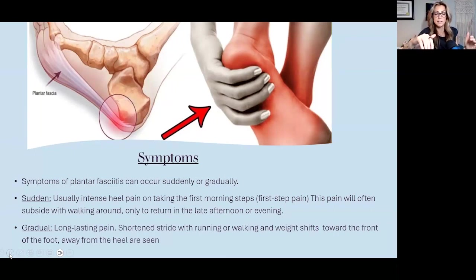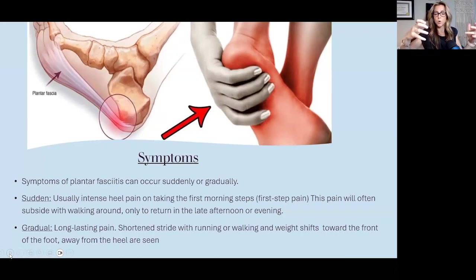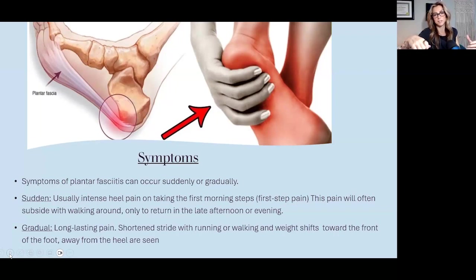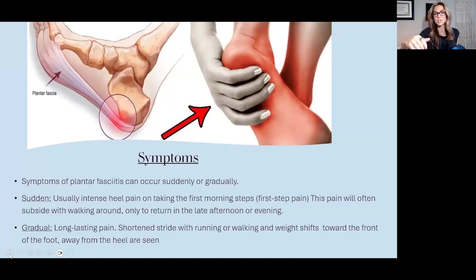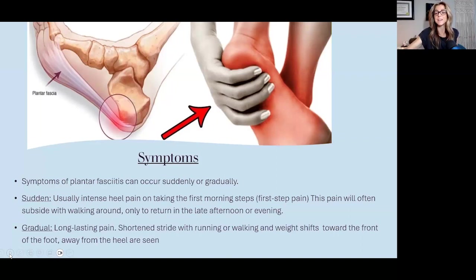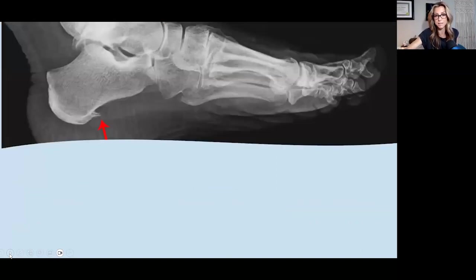When doing a standing assessment, you'll see their anterior chain — the quadriceps — more activated. When we're rooted through our heels, the hamstrings and posterior lower leg are more engaged. So patients may also talk about knee pain, as anything in that anterior compartment tries to stabilize more.